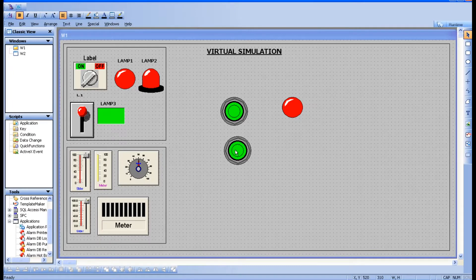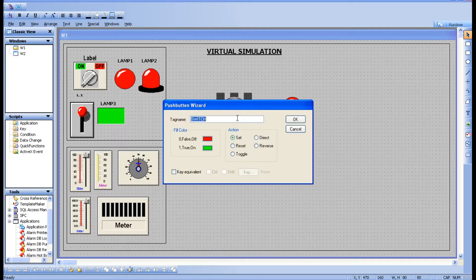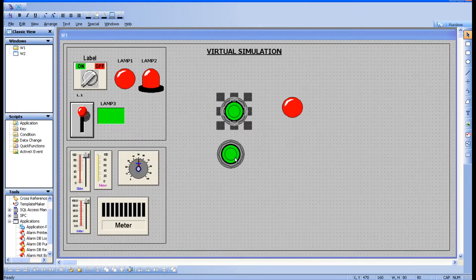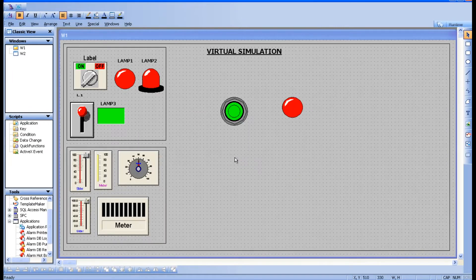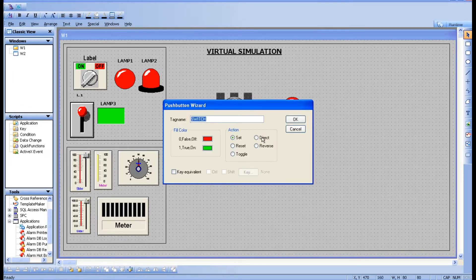To turn it off you press the Reset button. So Reset, Set, and Toggle — those three we have seen. Two more are pending: Direct and Reverse.